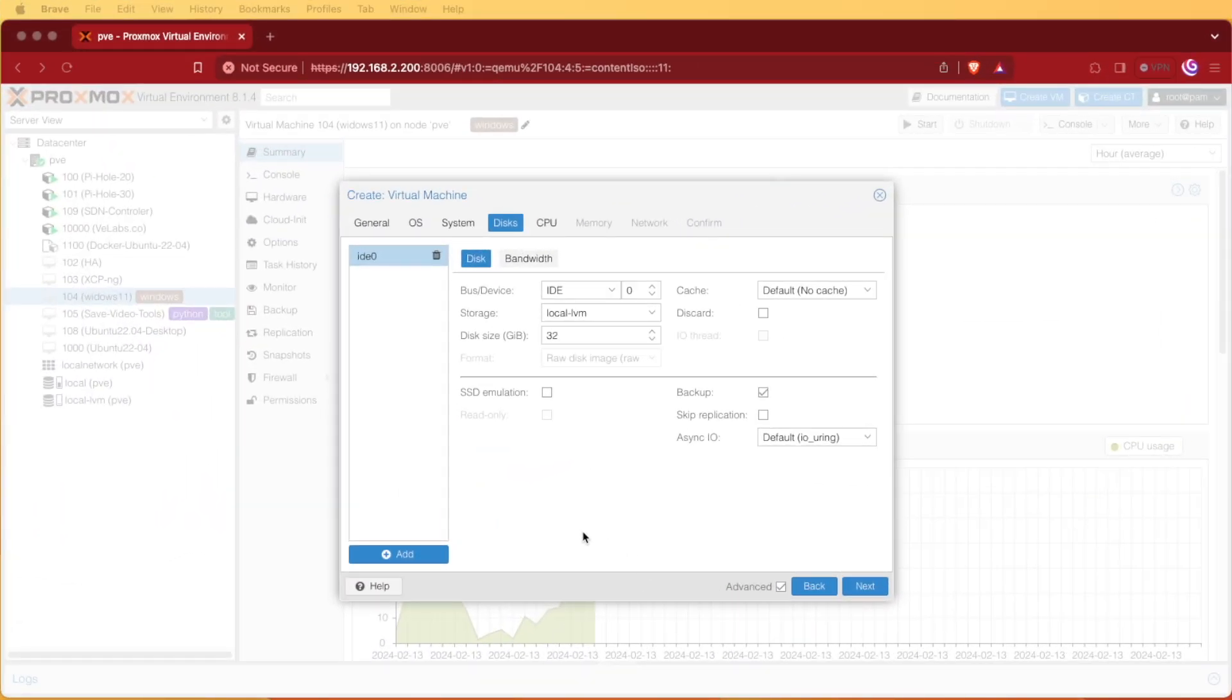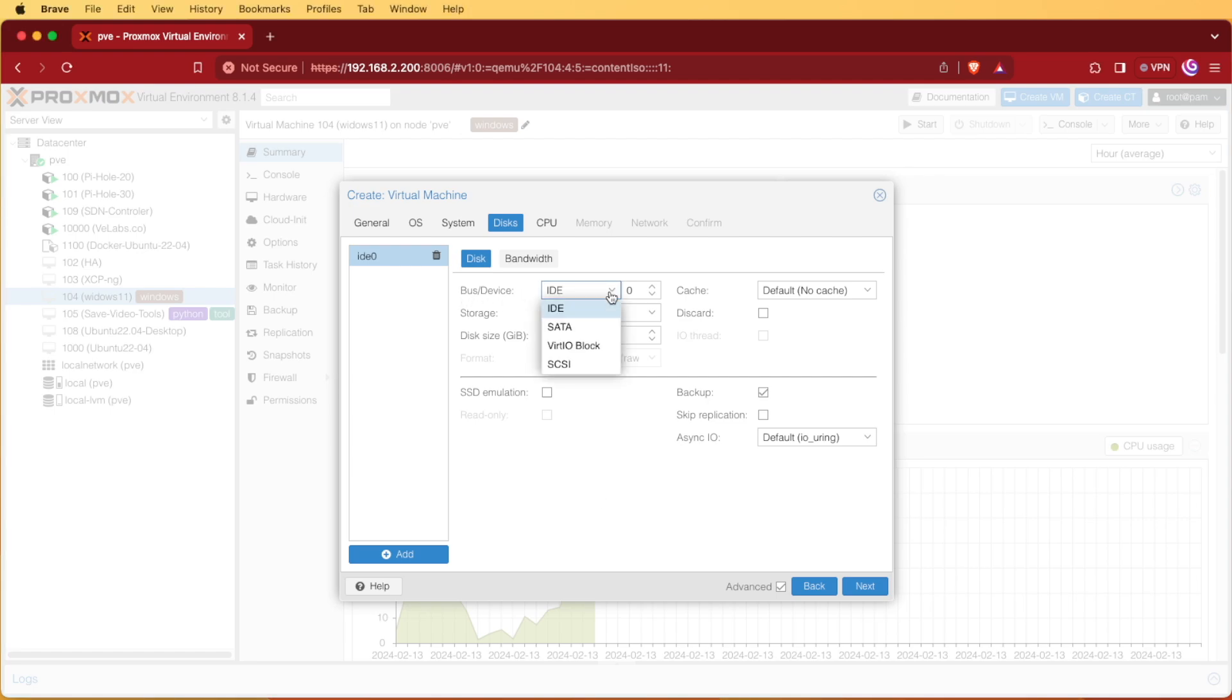At the disk tab we're going to want to select bus device drop down and select SATA, and then we can increase our disk size. There may be no need to increase the disk size but personally I like to have a little bit more storage than 32 gigs so I'm going to be giving my VM 100 gigs.